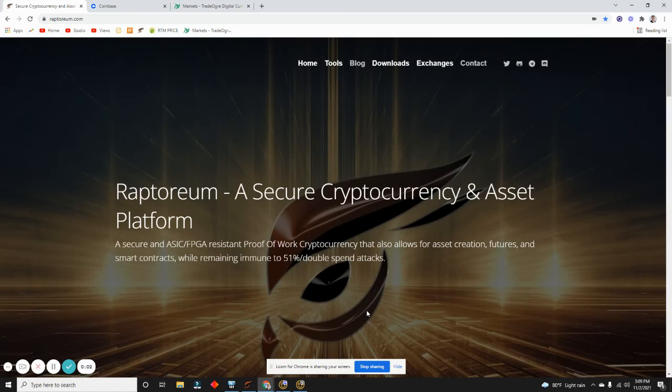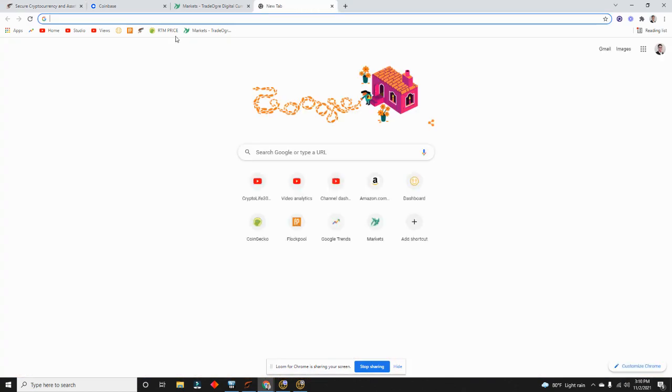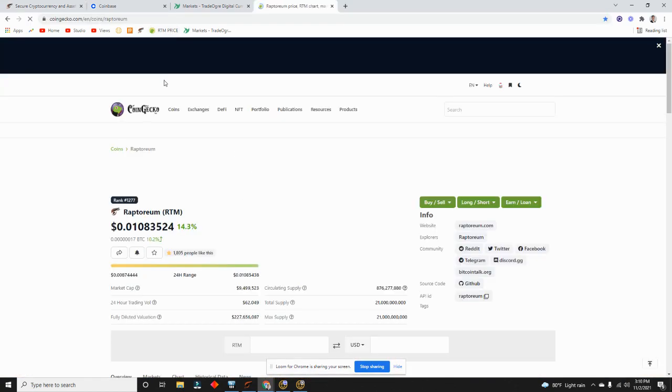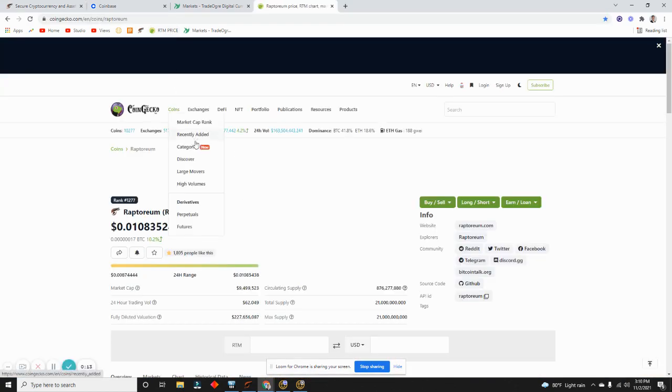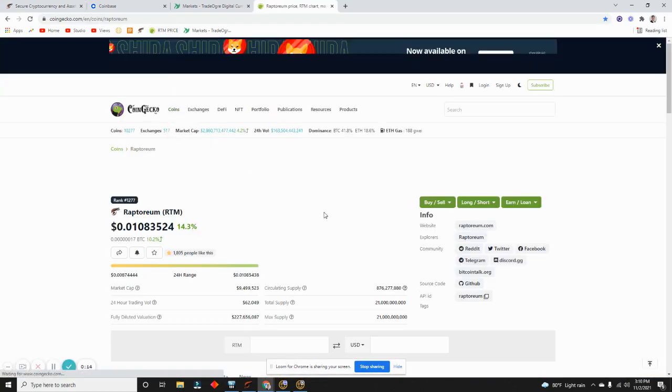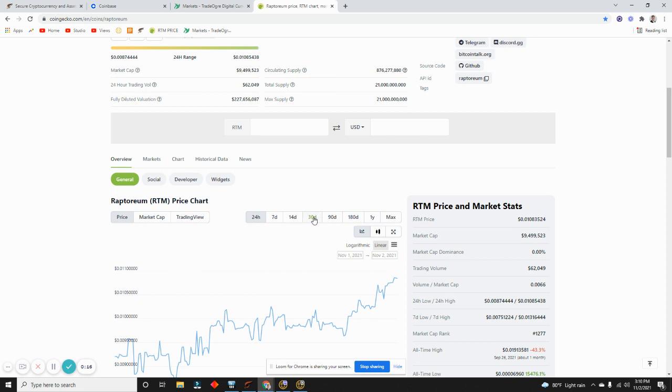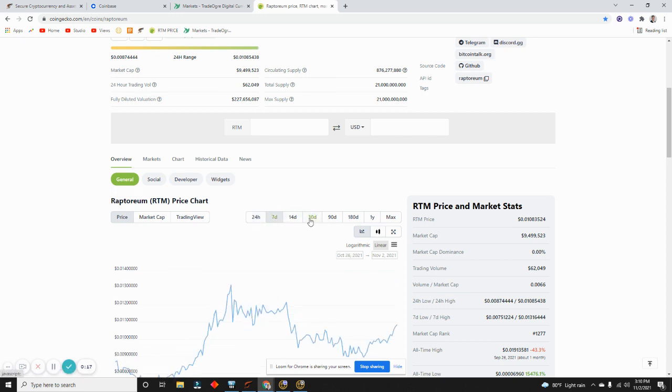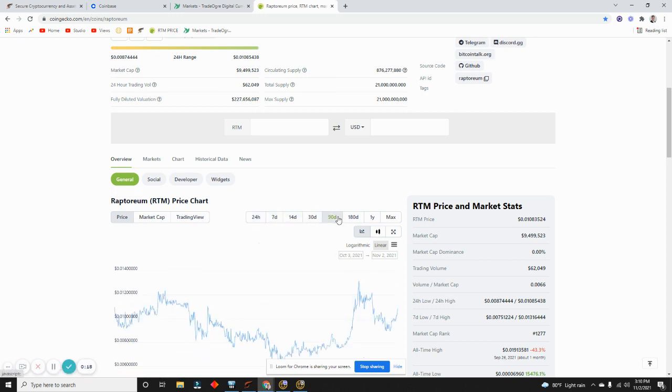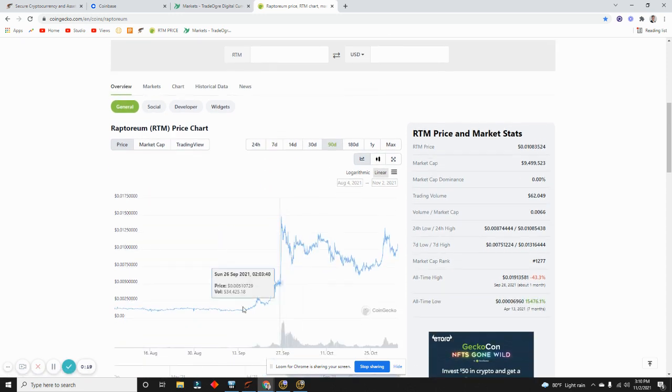Hey guys, I wanted to make a quick video to show you how to buy Raptoreum RTM if you're interested. It's currently still pretty low. These are not investment advice, it's just that I bought them. I'm just showing you how to.